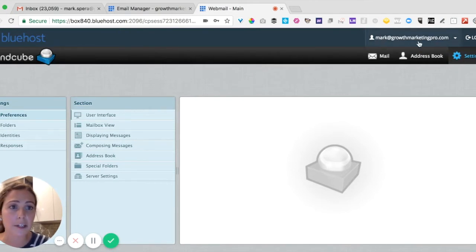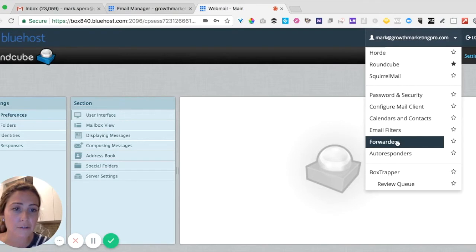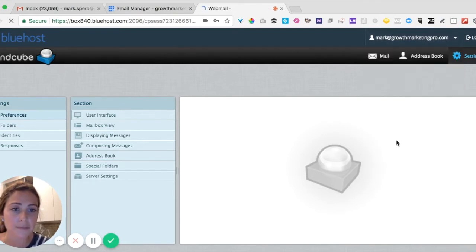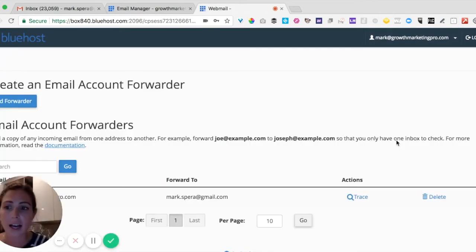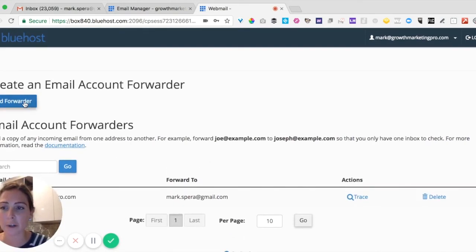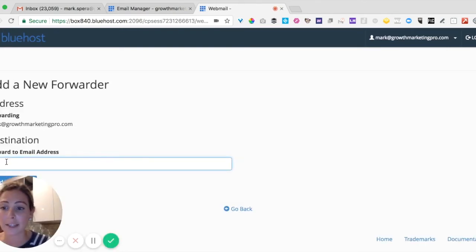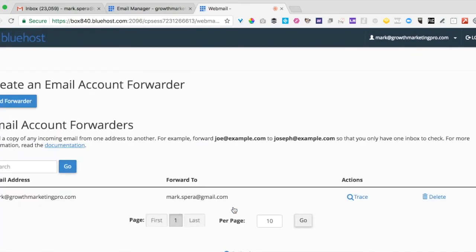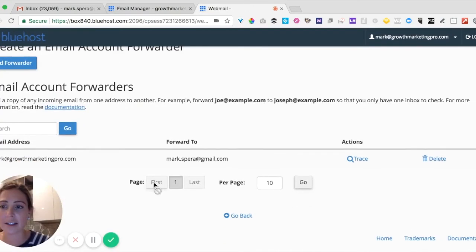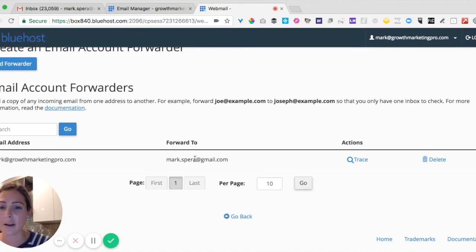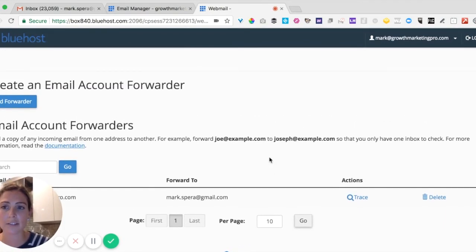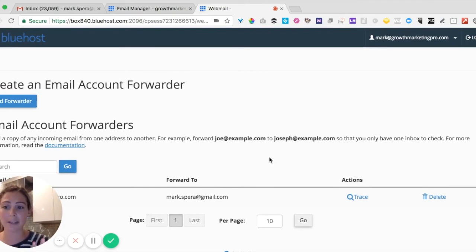If I click on growthmarketingpro.com and go down to Forwarders, I can set up a forwarding situation. I clicked 'Add Forwarder' and just type in the email address I want it to forward to, which is his Gmail address. I already did that. As you can see down here, it shows the email address is going to forward to his Gmail. So now anytime he gets an email to this new email address, it goes straight to his Gmail.